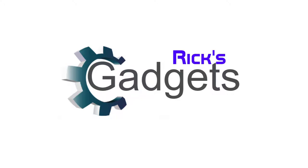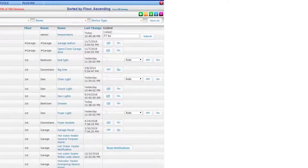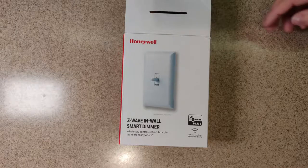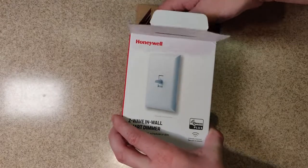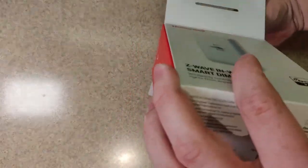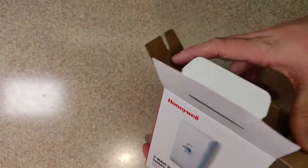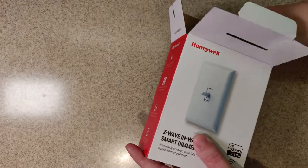Welcome back, everyone, to another episode of BricksGadgets. Today, as you can see, I'm unboxing a Honeywell Z-Wave in-wall switch. This is going to be replacing one of my X10 wall switches.